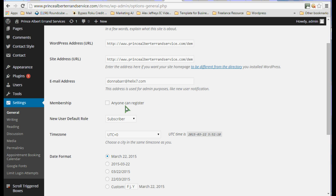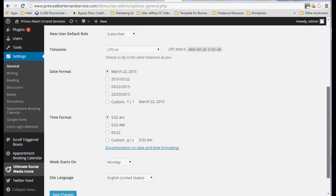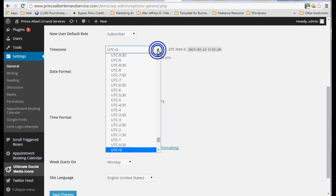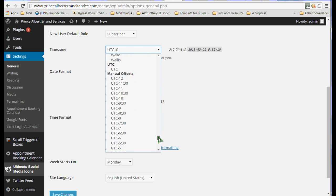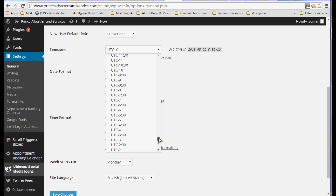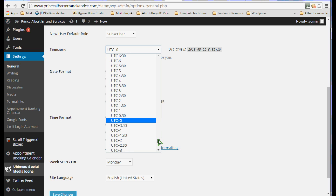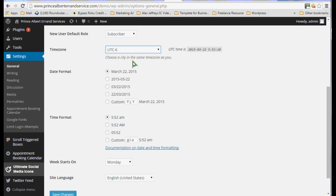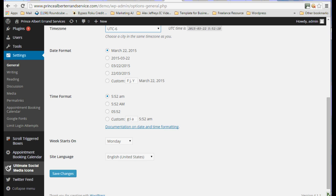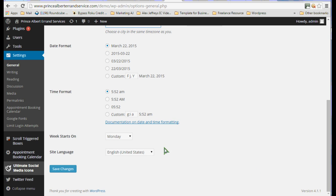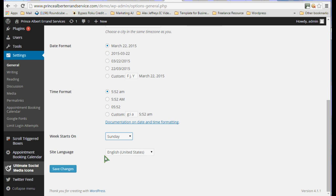Membership, you can change that to anyone can register. I don't think that's something you want to do right now. I'm just going to change the time zone here for my client while we're in here. UTC minus 6, there's the date format, time format. You can put what day your date starts on. I prefer Sunday, so I will do that. You can change your language.